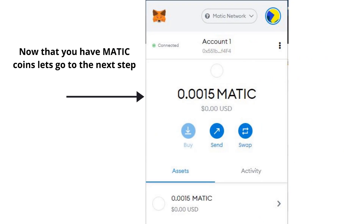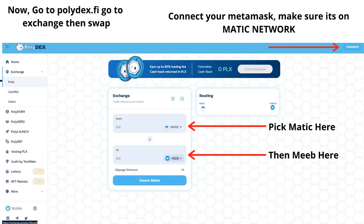Now that you have Matic coins let's go to the next step. Go to the exchange, then Swap. Connect your MetaMask, make sure it's on Matic Network.